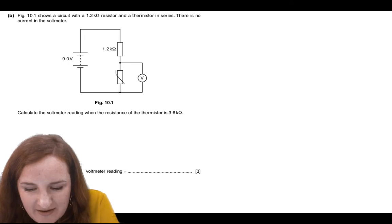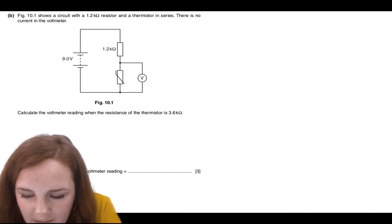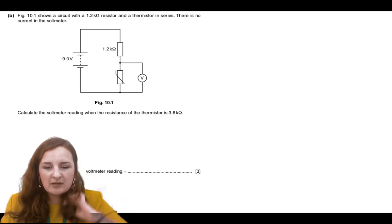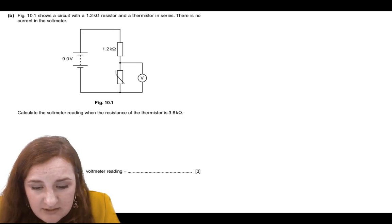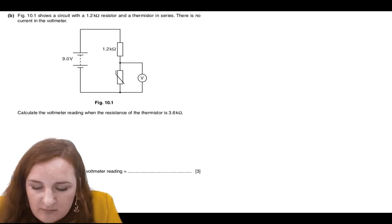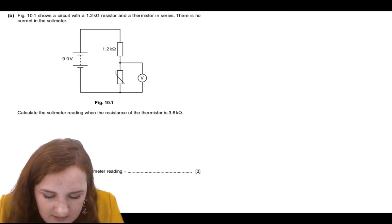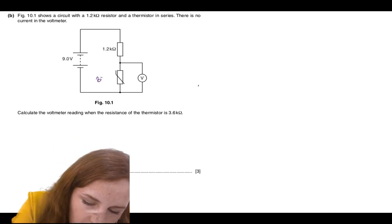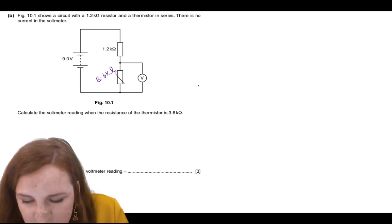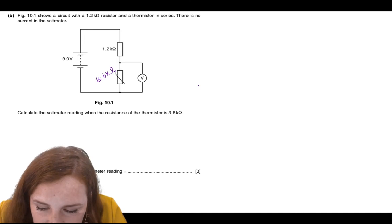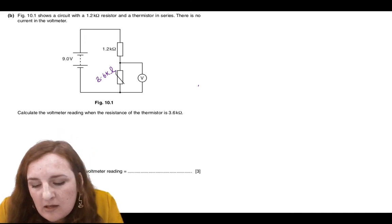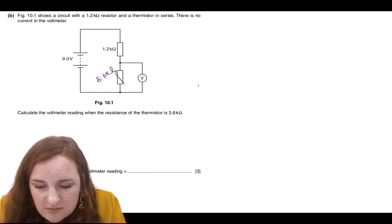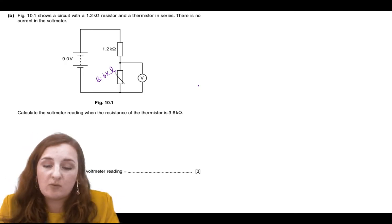Now for question 10. Figure 10.1 shows a circuit with a 1.2 kilohm resistor and a thermistor in series. There is no current in the voltmeter. Calculate the voltmeter reading when the resistance of the thermistor is 3.6 kilohms. Label the thermistor on the diagram as 3.6 kilohms. You've got a fixed resistor and a thermistor in series connected to a 9 volt source, with the voltmeter across the thermistor — that is a potential divider circuit.